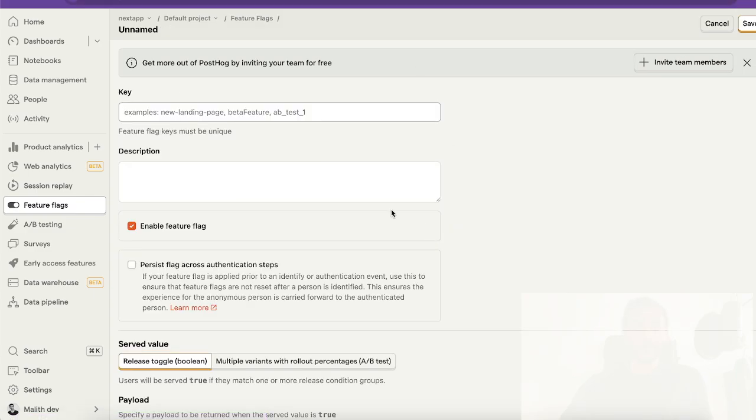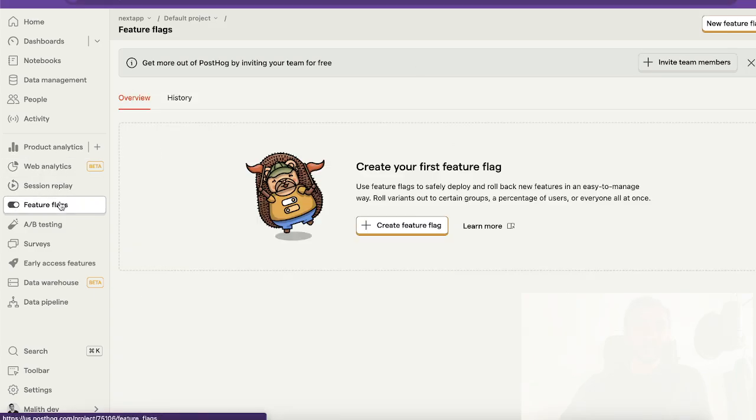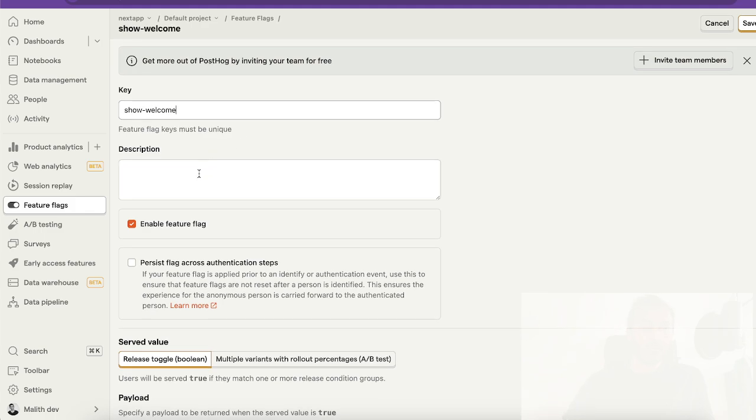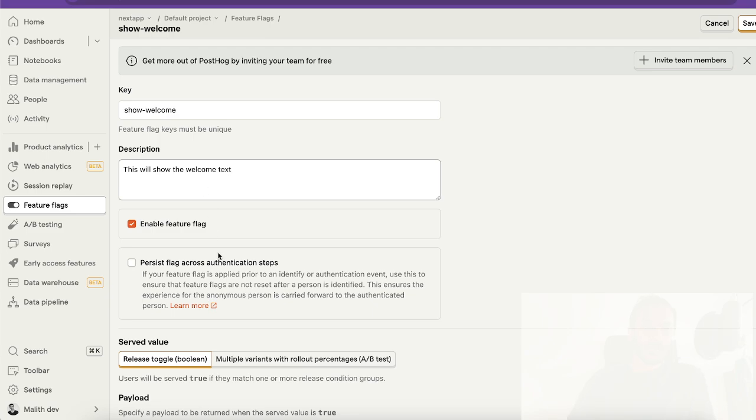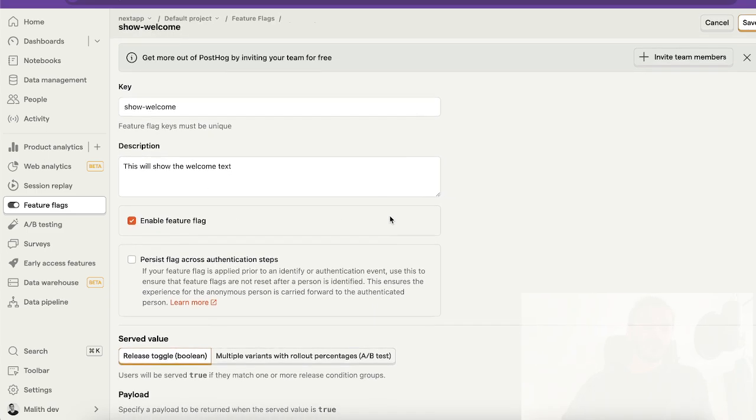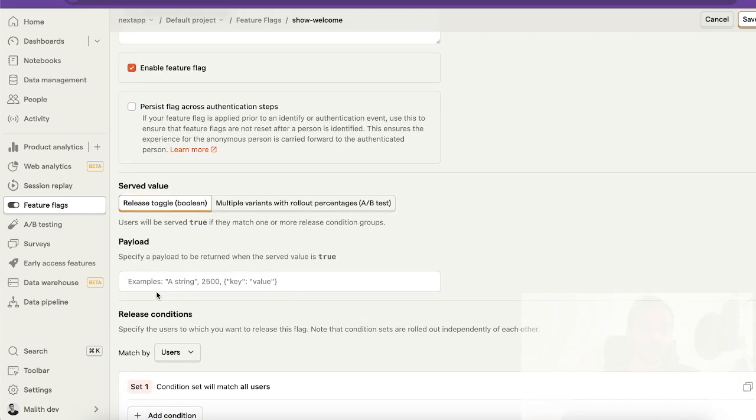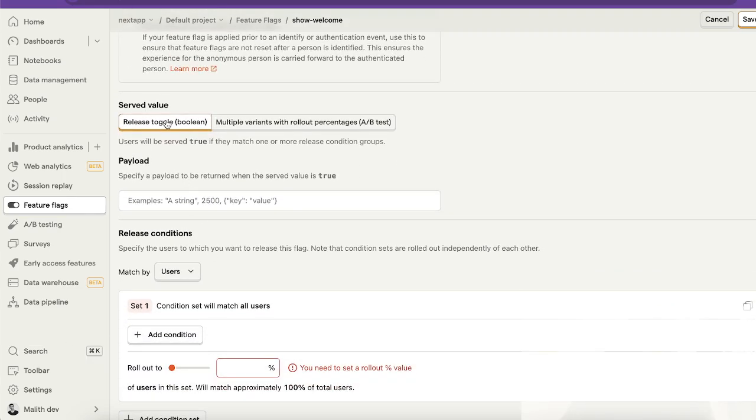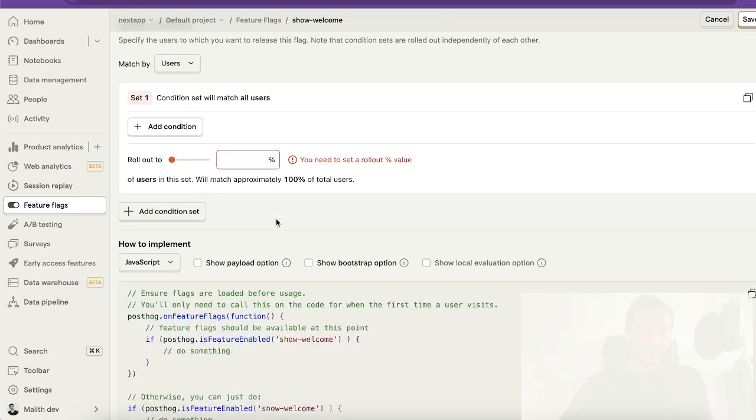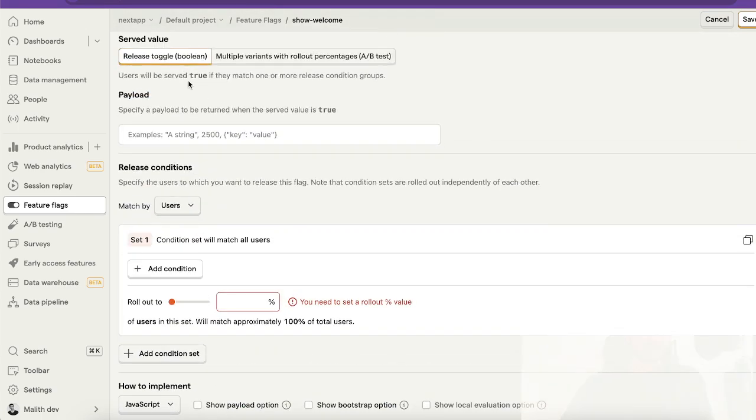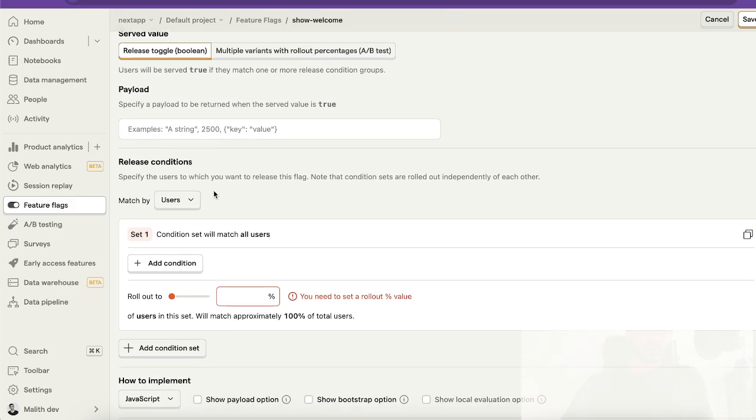What we want to do is create a feature flag. Go to feature flags and click on create feature flag. Let's give it a name - 'show welcome'. You can by default enable the feature flag and this is a boolean feature flag, otherwise you can do multiple variants with A/B test.